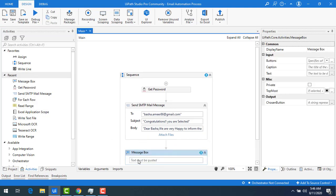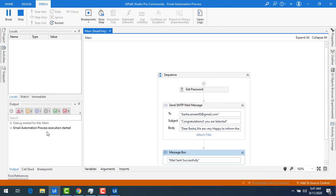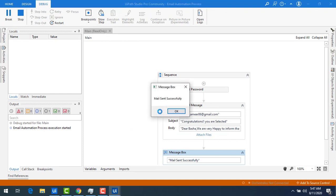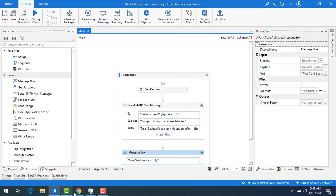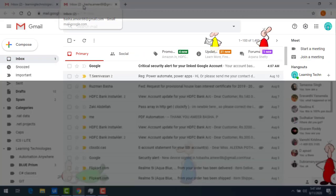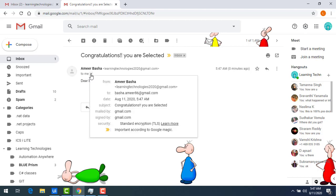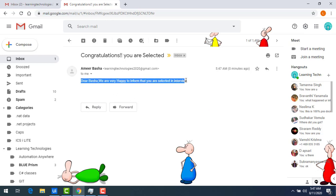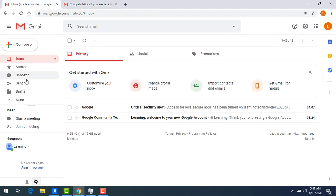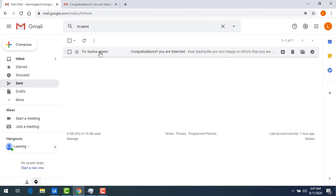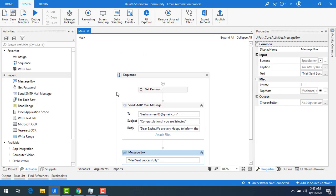Now I will add a Message Box activity and set the message to 'Mail Sent Successfully'. After saving and running the bot, the process executes and the message box displays 'Mail Sent Successfully'. Checking the inbox of basha.amir86@gmail.com, the mail has been received with subject 'Congratulations, You Are Selected' and body 'Dear Basha, we are very happy to inform you that you are selected.' The sent folder of the sender account also confirms the mail was sent.